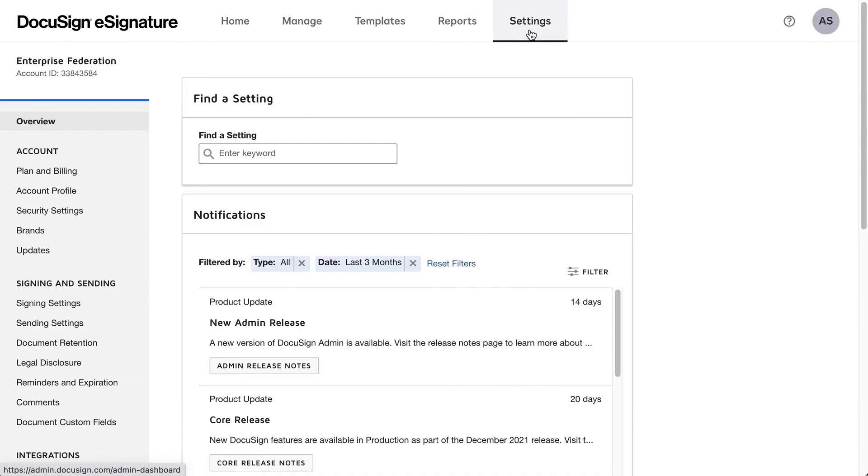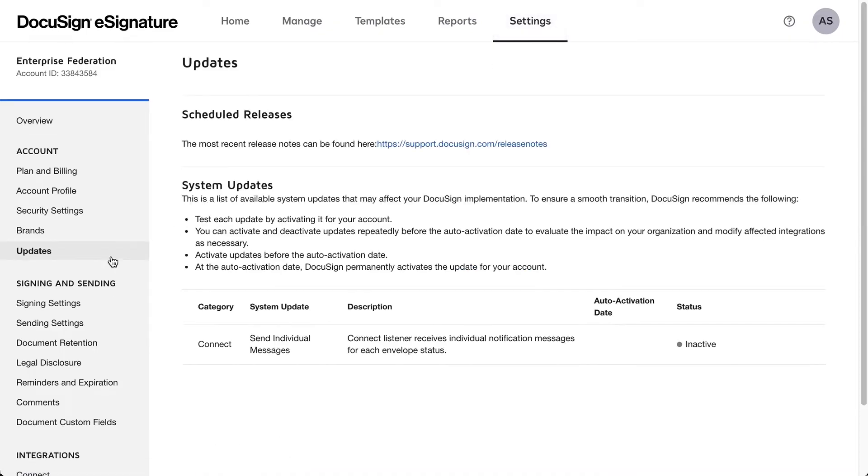A quick note here: after installing the app, you'll want to double check to make sure that this system update is set to inactive in DocuSign.